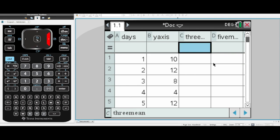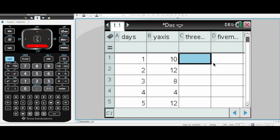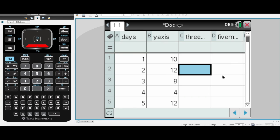So when we're doing the three mean, let's have a look at the mean smoothing first. Our three mean smoothing, you obviously need to give your column a name. I've called it three mean so I know what it is. When we're doing the three mean smoothing, we always leave the first row blank.